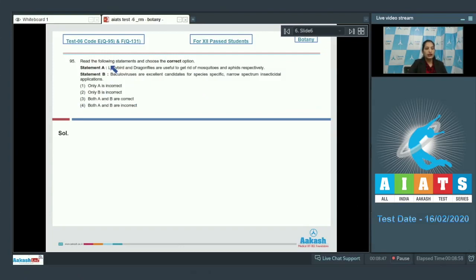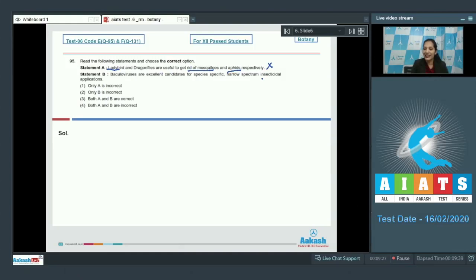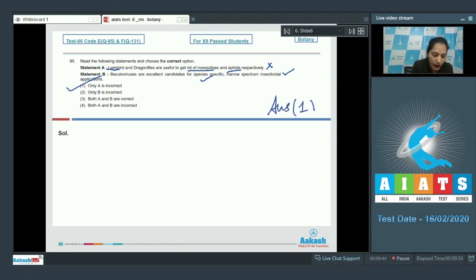Question number 95: Statement A — ladybird and dragonflies are useful to get rid of mosquitoes and aphids respectively. This is incorrect; ladybirds are biocontrol agents helpful in controlling aphids, and dragonflies control mosquitoes — the word 'respectively' makes the statement wrong. Statement B — baculoviruses are excellent candidates for species-specific narrow spectrum insecticidal applications — this is correct. So only statement A is incorrect, and the correct option is option number one.